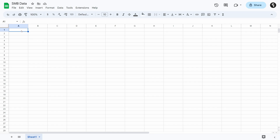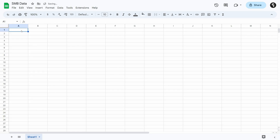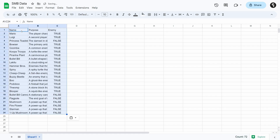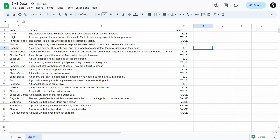Now what we can do is go ahead and paste it. If we just do Ctrl+V, it's going to mess up and not look great. So we hit Ctrl+Shift+V and it'll give us just the data itself. And there we go — we now have our database with a name, a purpose, and if it's an enemy or not. Now what we need to do is take this database and turn it into an actual API.